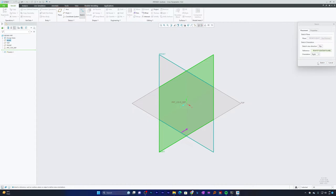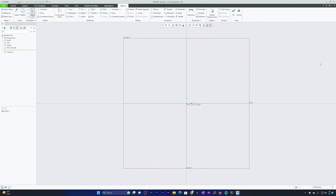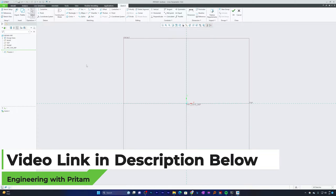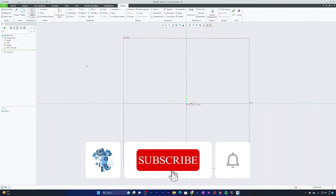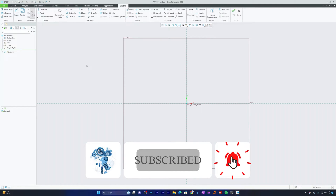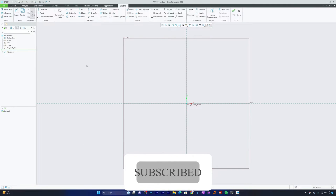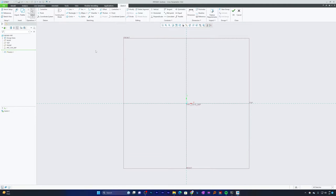In our last video we saw the Line tool, Rectangle tool, Circle tool, and Arc tool. If you want to see the previous video, I'll put the link in the description. Please consider liking and subscribing to follow the complete free tutorial of PTC Creo Parametric. Let's begin today's session by talking about ellipses and splines.